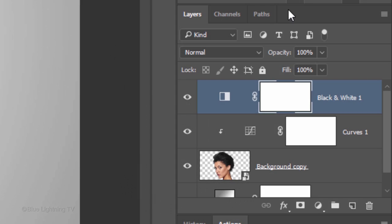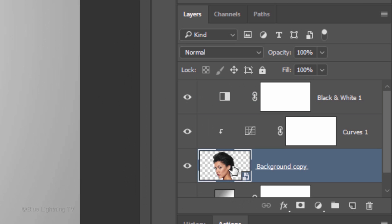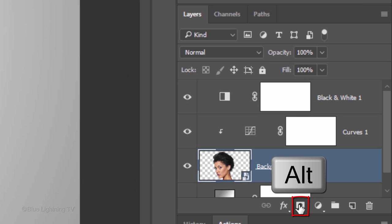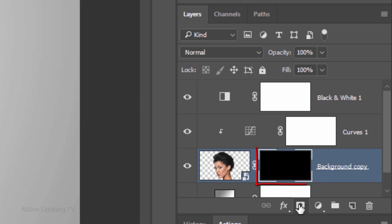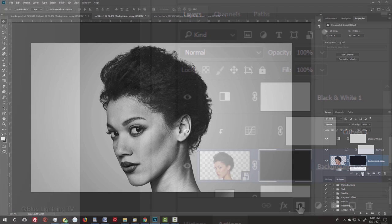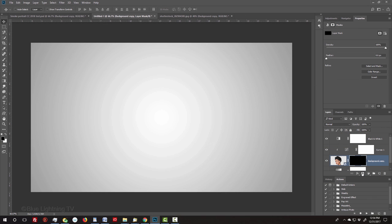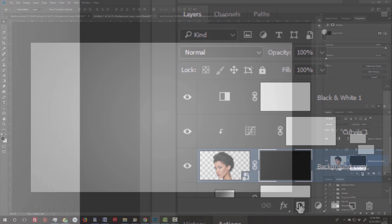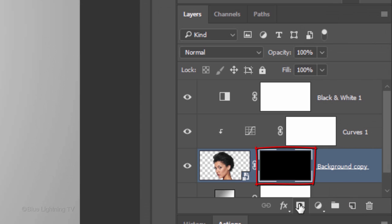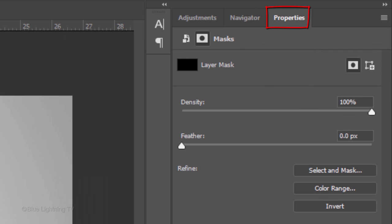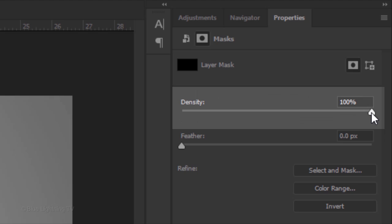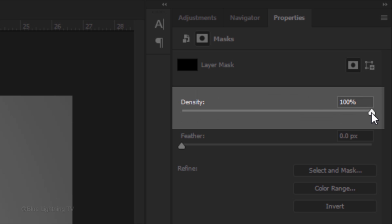We're ready to reveal our subject through smoke. First, make your subject active and Alt-click or Option-click the Layer Mask icon to make an inverted layer mask. This masks out your subject. We'll reveal it back in by stamping the layer mask with the smoke brushes I provided. In the Properties panel, temporarily reduce the layer mask's density so we can see your subject through it.